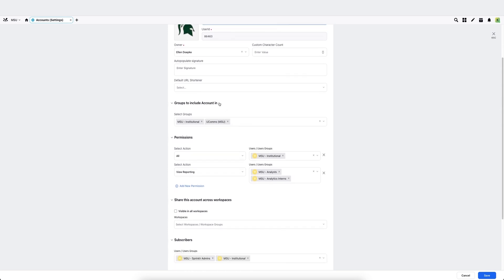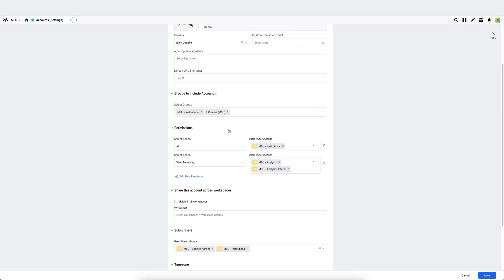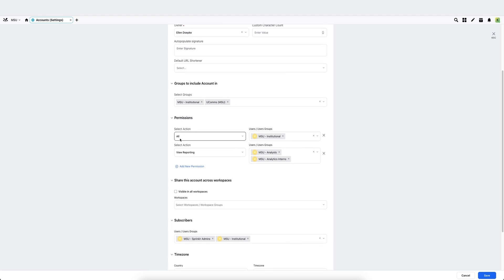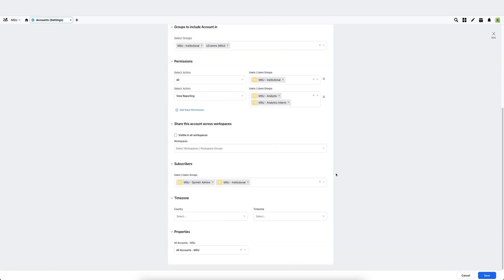Here's where you are able to make adjustments that control where the account will show up. There's a group section that shows what groups this account is contained in, permissions with permission type and the user groups that have that permission, and there's subscribers.